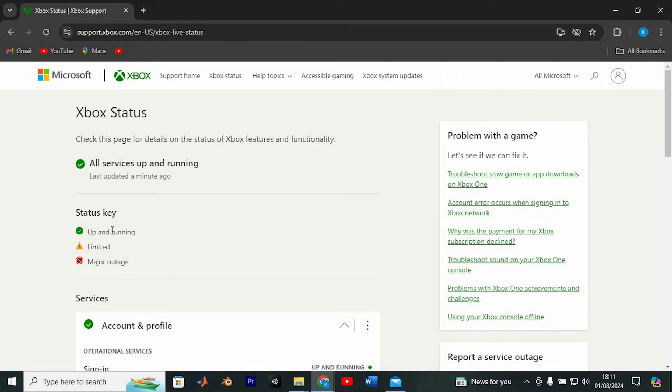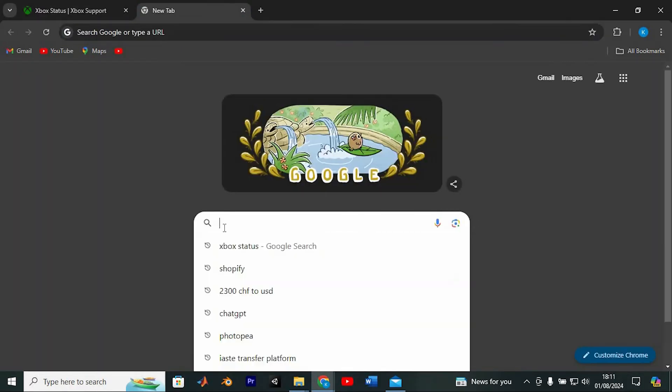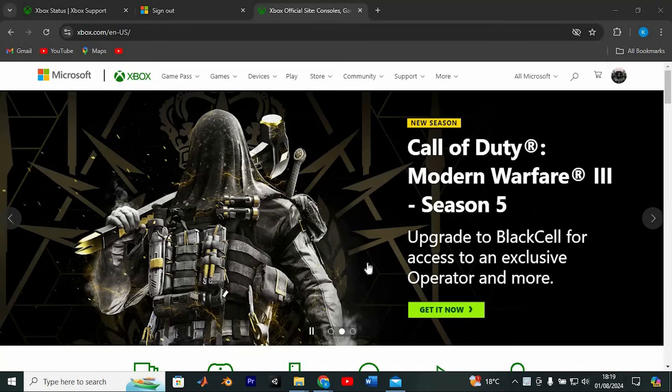Should you find yourself unable to change your GamerPick through the Xbox app, don't fret. Head over to account.xbox.com, now log in with your Xbox credentials.